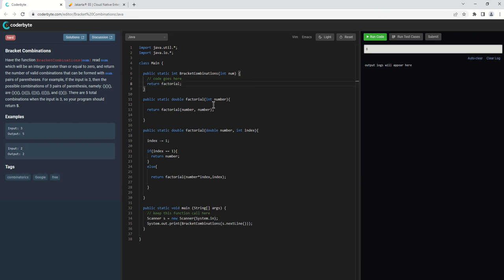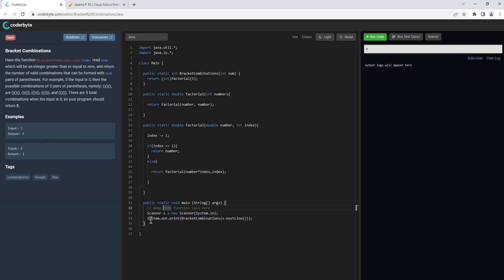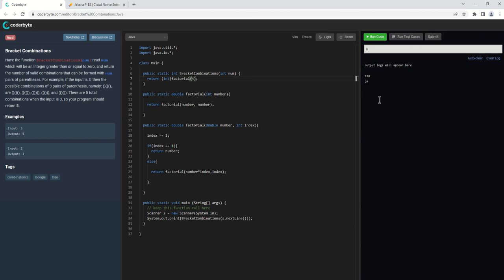We need to test this function first. We want to know the factorial of 5, for example. This will print the result on the command line. The result is 120 — that's correct. For 4, we get 24 — that's correct. It looks very good.